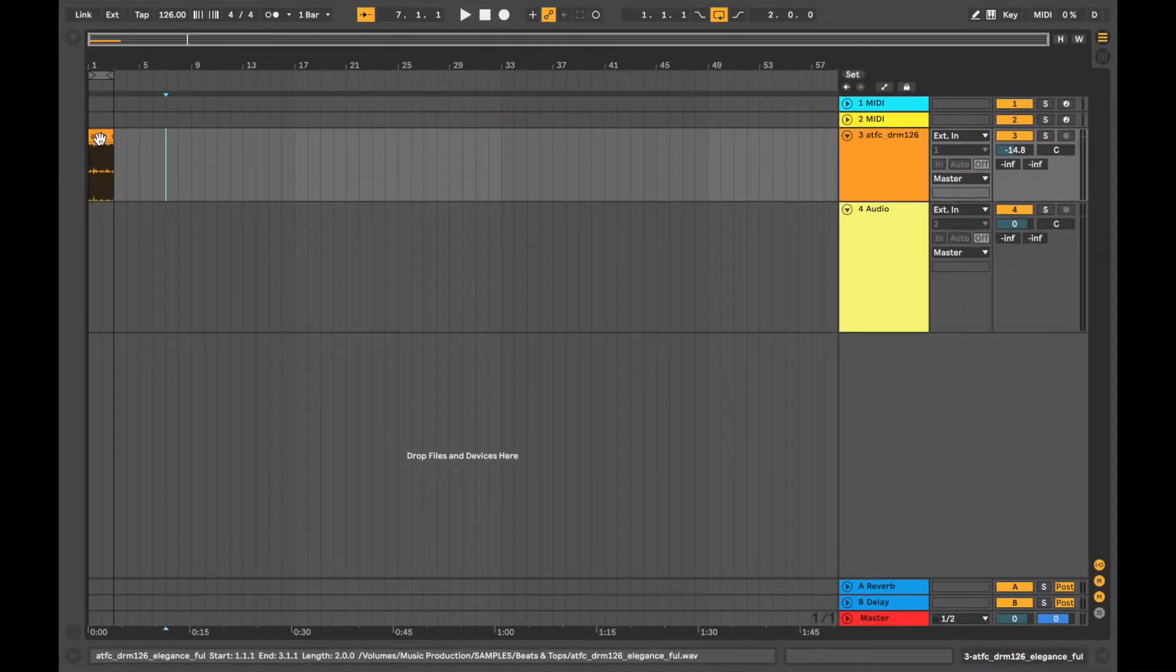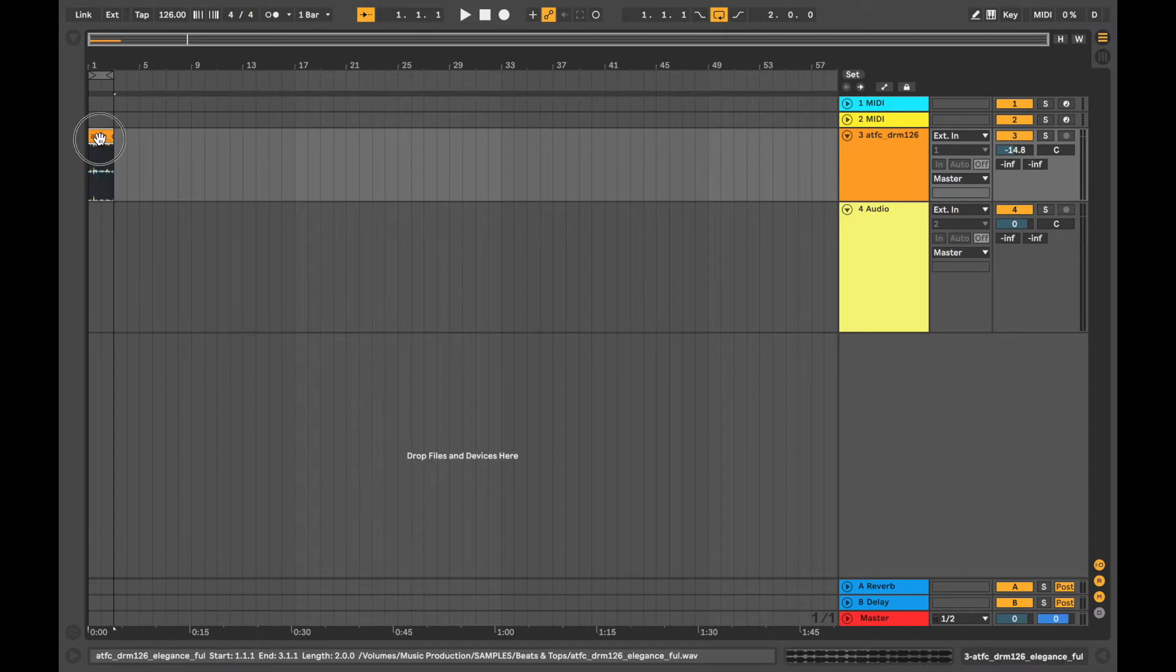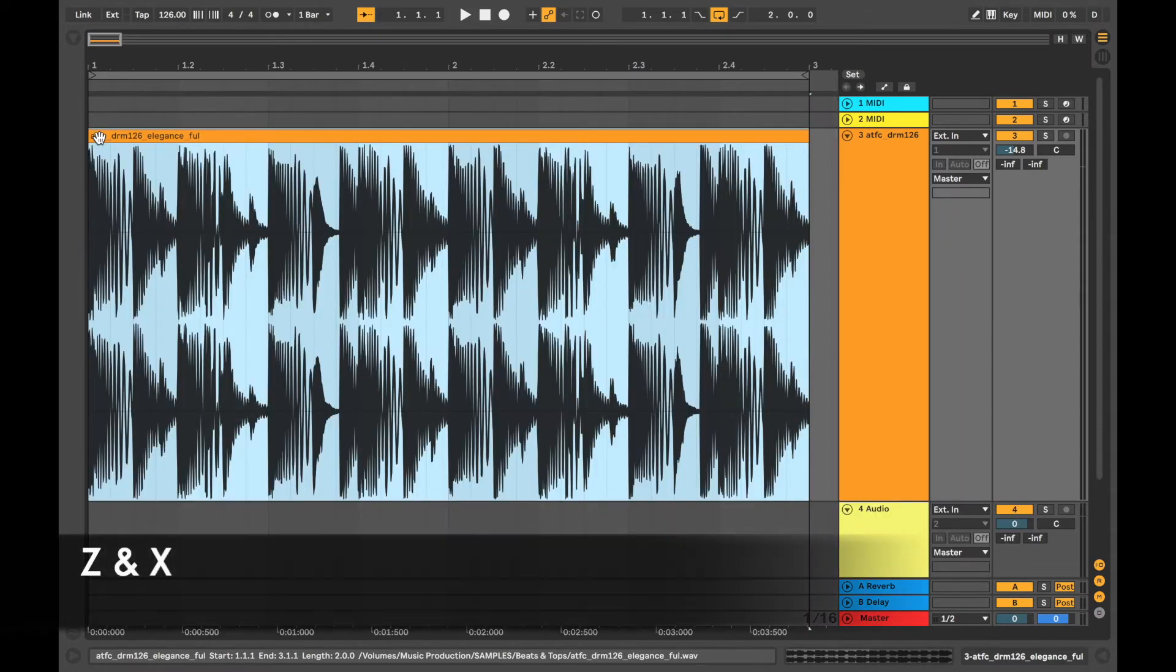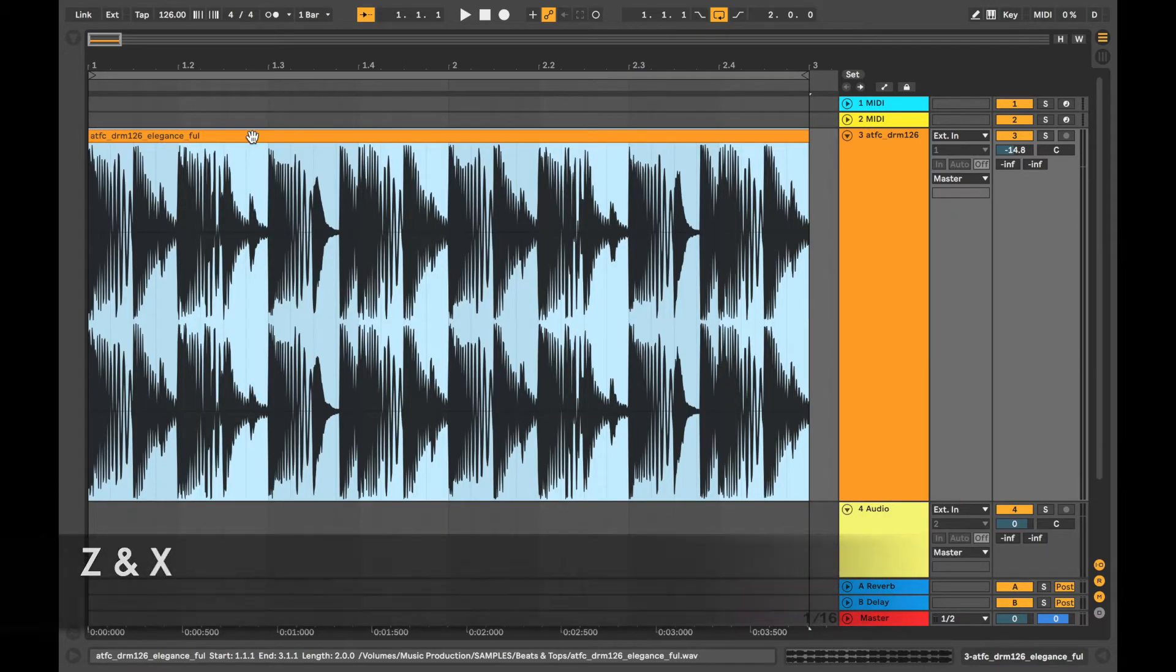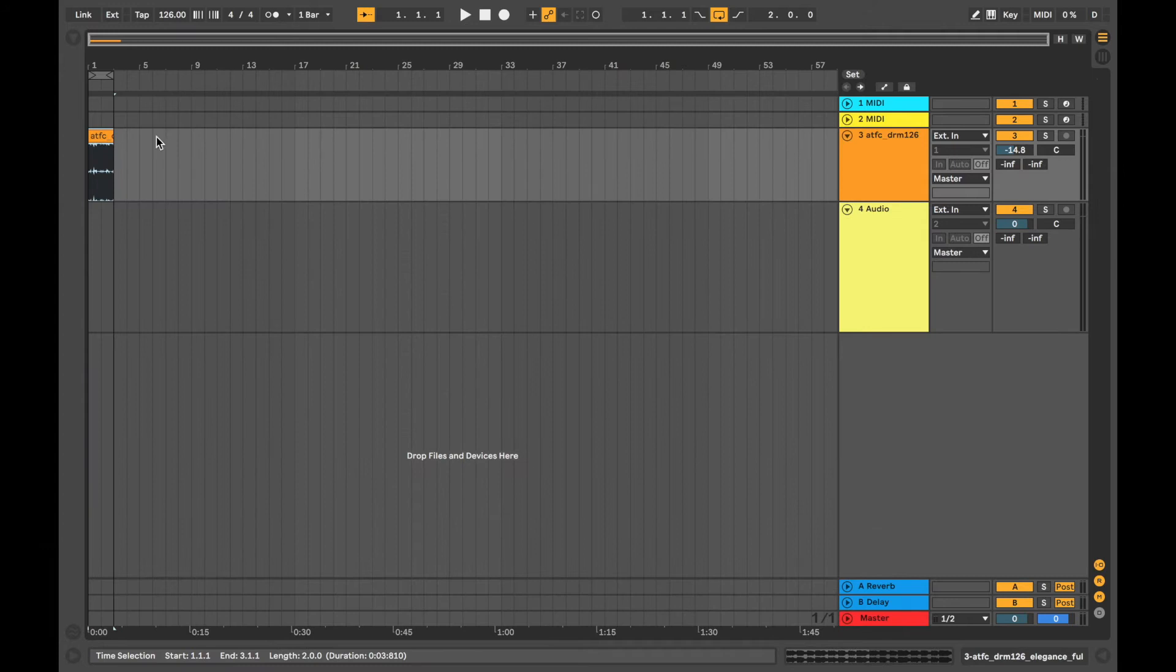If you've got a clip that you want to zoom in on real quick, if you click on it and you press Z that will zoom you in, and then if you press X that will zoom you out again.